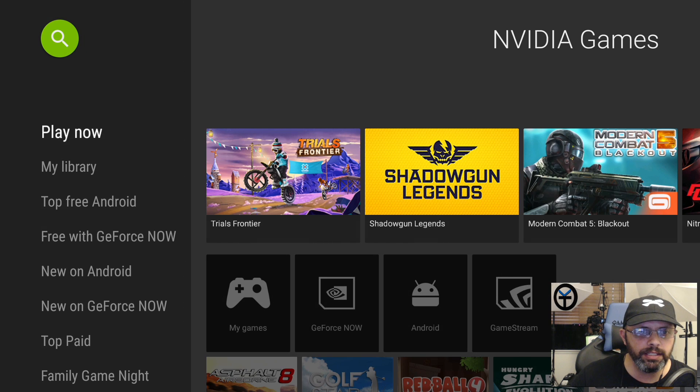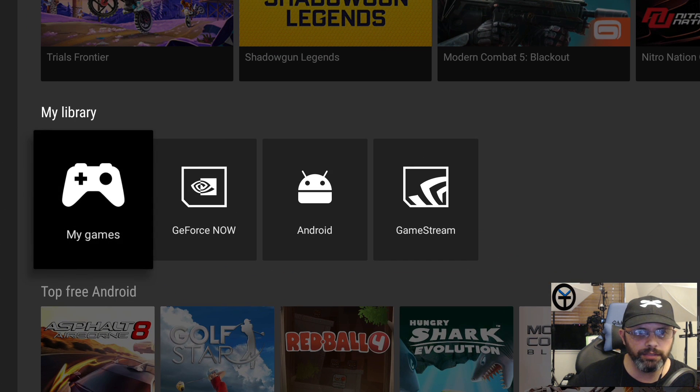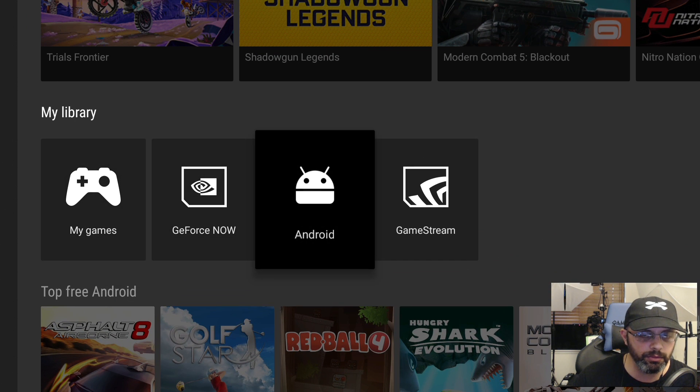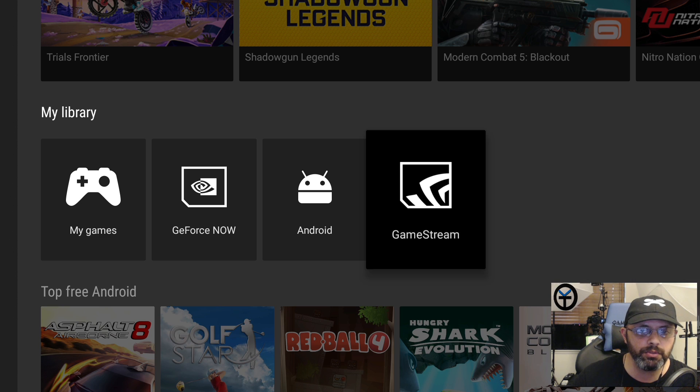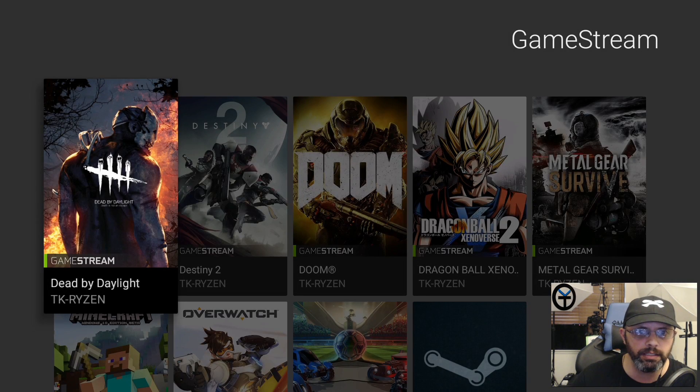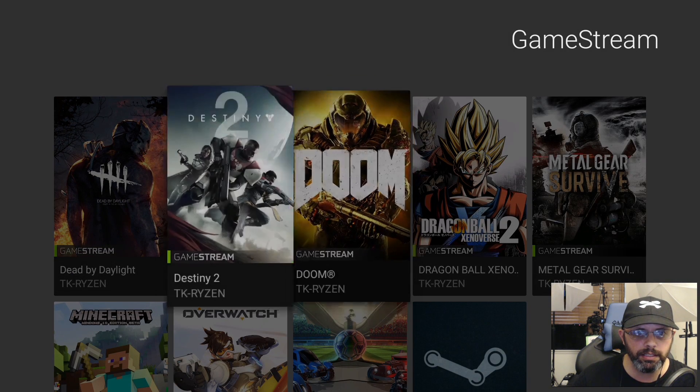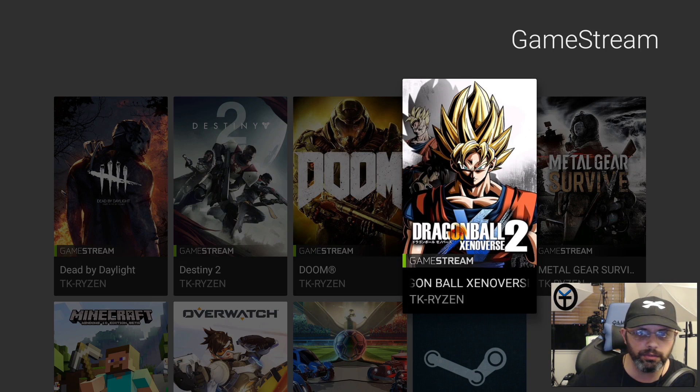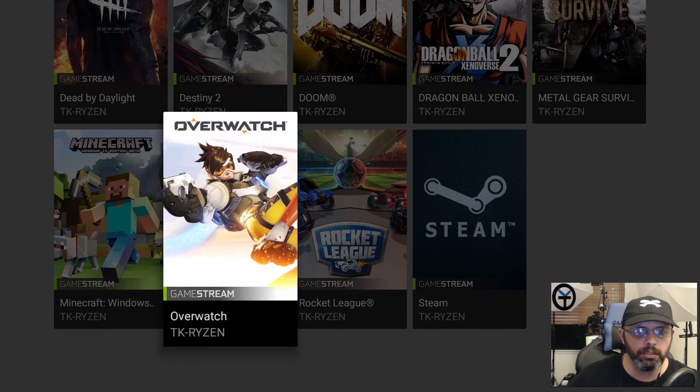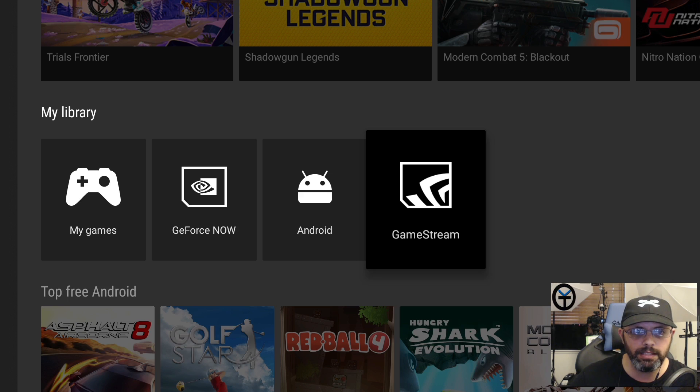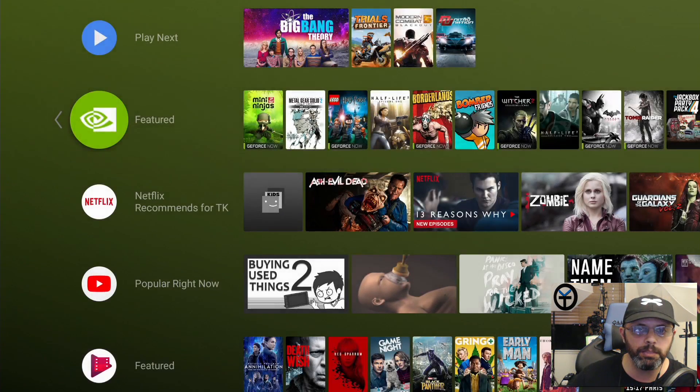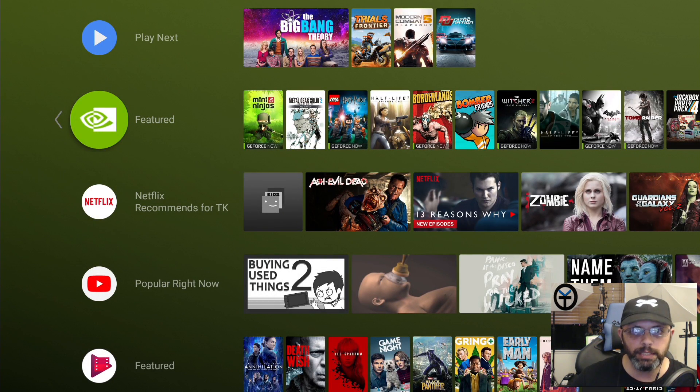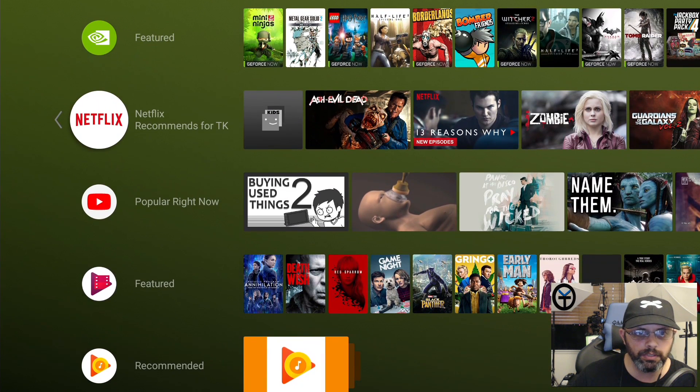If you go in you'll see the GeForce Now based games you can download and install, and you can subscribe to their service. You'll get access to the existing library as well as game streaming from your PC. You have My Library, My Games, GeForce Now, Android based games and Game Stream. Game Stream works straight off your PC. These games like Destiny 2, Doom, Dragon Ball Xenoverse 2, as well as Metal Gear and Overwatch are installed on my PC and I'm able to stream them to my TV. This has always been there, this is just the new placement.